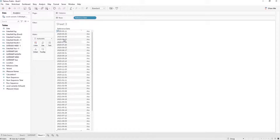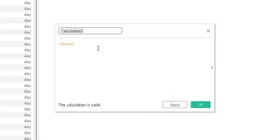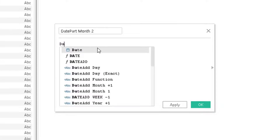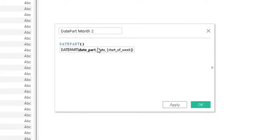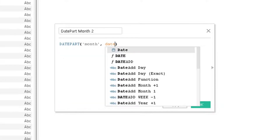Let's say that we want to make the DATEPART function off of this reference date. What we're going to do is create a new calculated field and let's just call this 'date part month 2'. The syntax for this is DATEPART and then you're going to want your date part wrapped in single quotes. I want the month, so I'm going to type 'month', and the date field I'm going off of I'll just call 'date'.